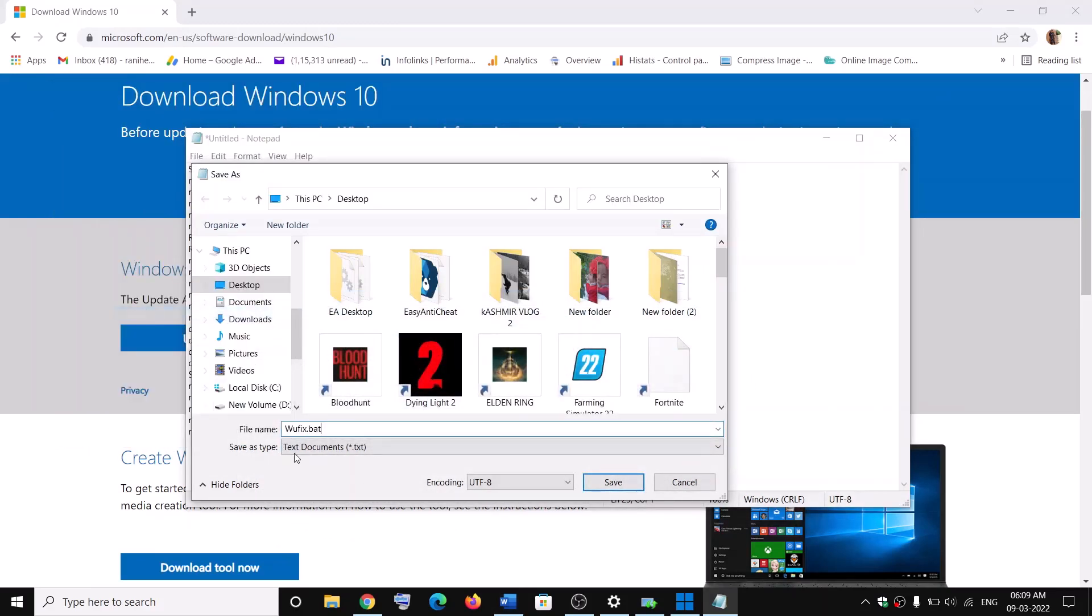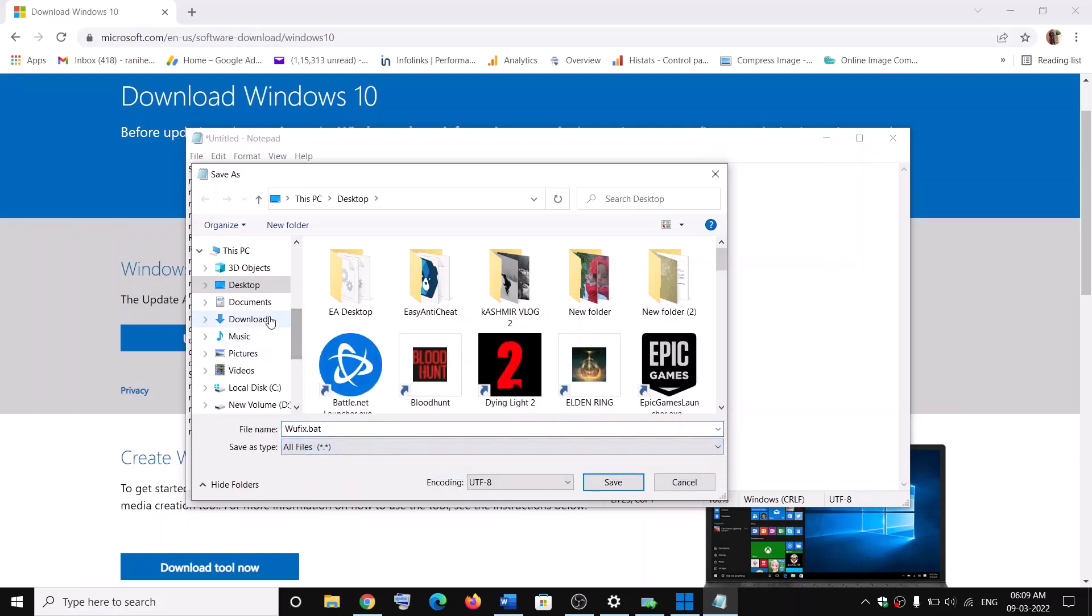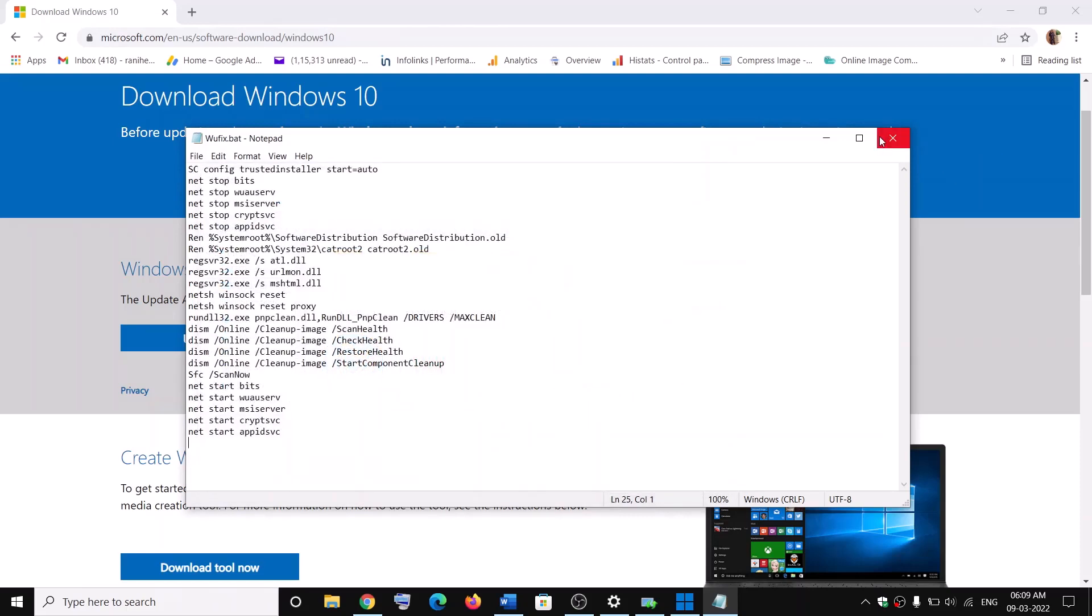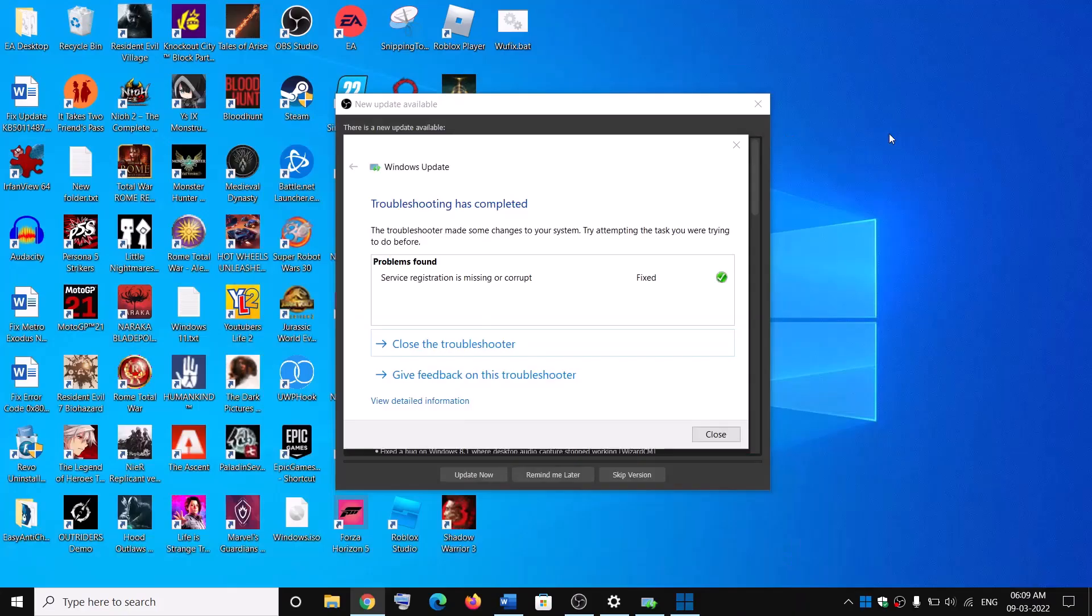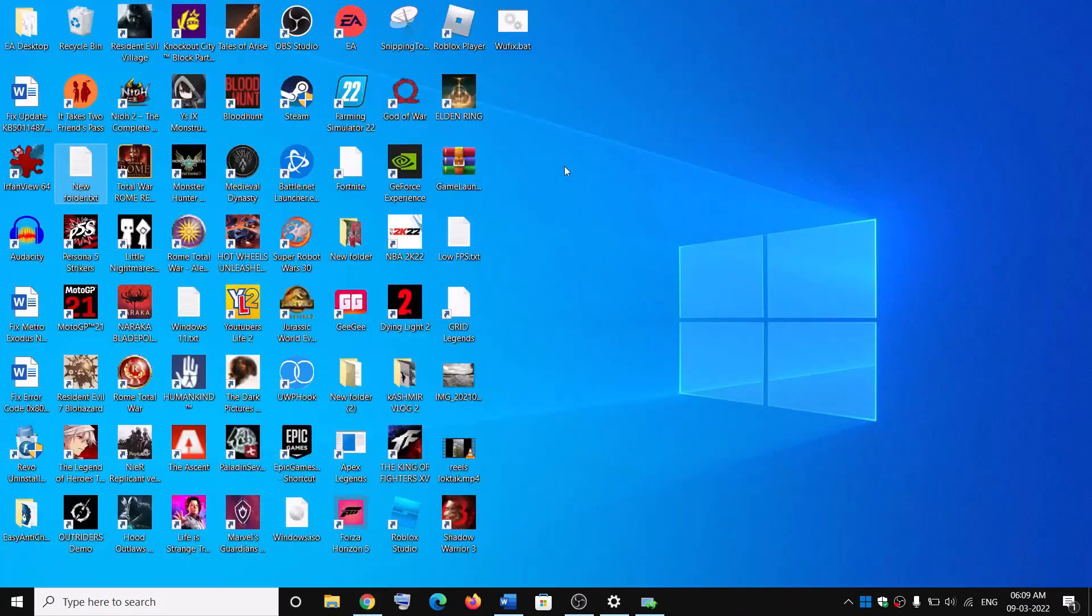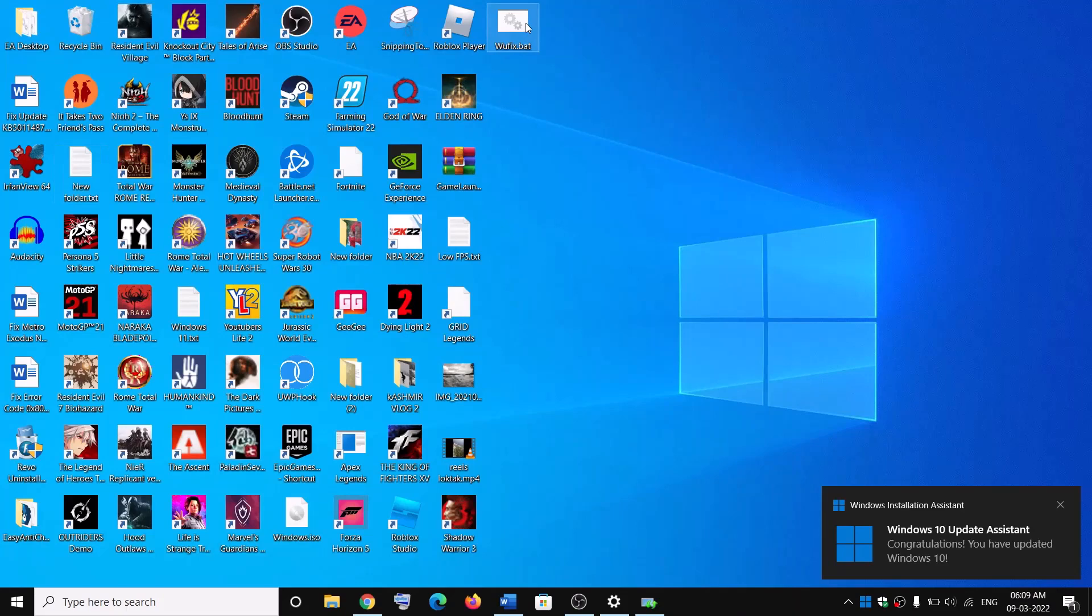And for Save as Type, select All Files. Save it to Desktop, click on Save. Now close this Notepad. Now go to Desktop. Here you can see wufix.bat.